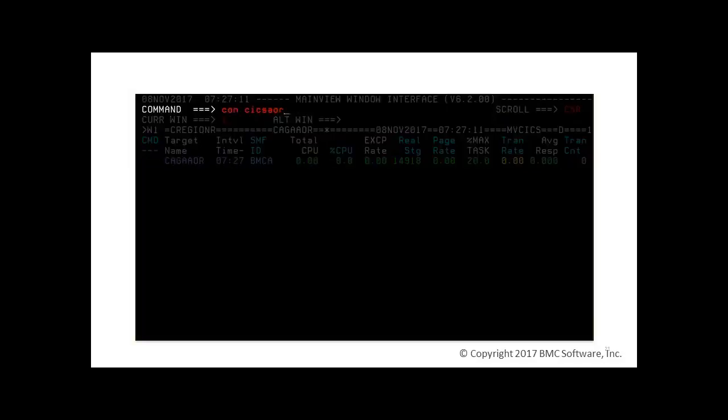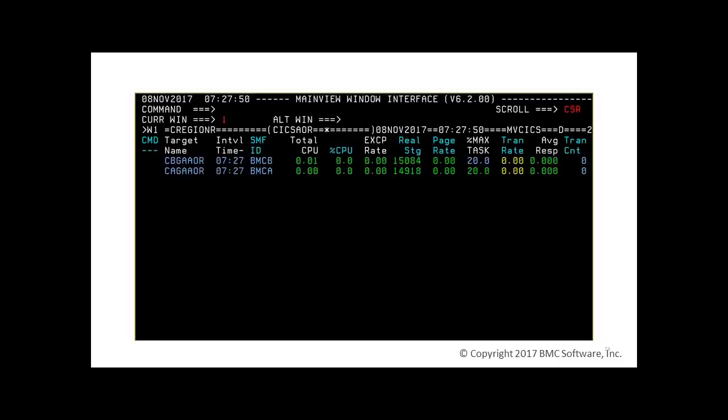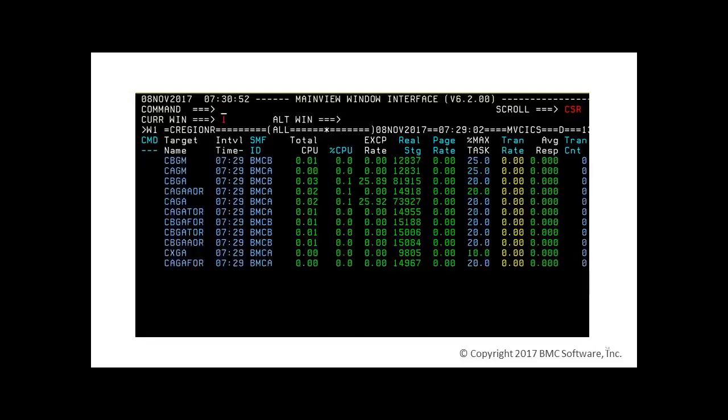We have previously defined a Kicks AOR context to group the Kicks applications regions. Entering the command con-kicks-a-o-r, we see two AORs, application-owning regions. Let's go back to a context of all, where we see all subsystems.